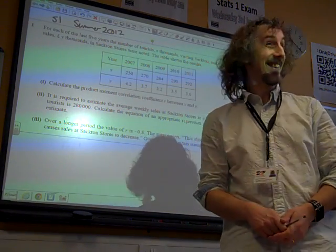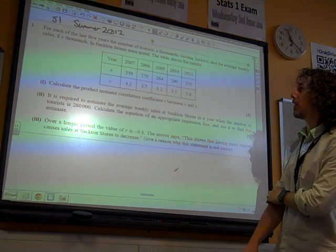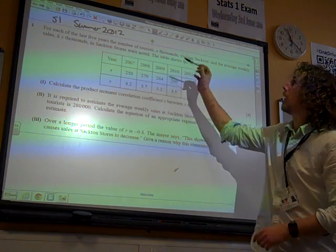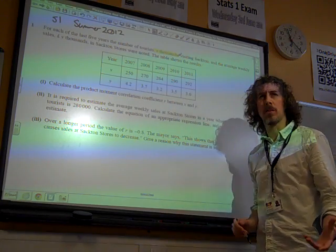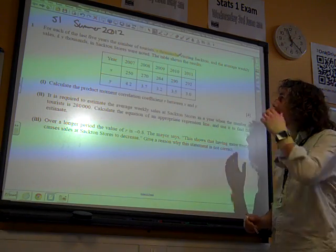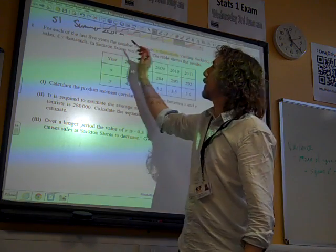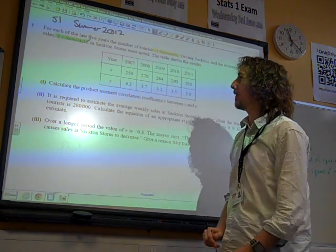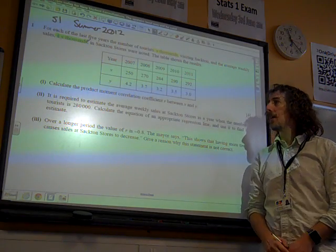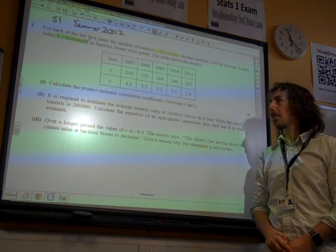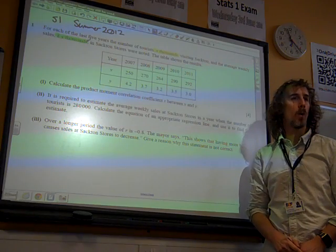So we're at Summit 2012, question S1. For each of the last five years, the number of tourists X thousands visiting Sacton, and the average weekly sales in thousands of pounds in Sacton stores are noted. The table shows the results. Calculate the product moment correlation coefficient R between X and Y.